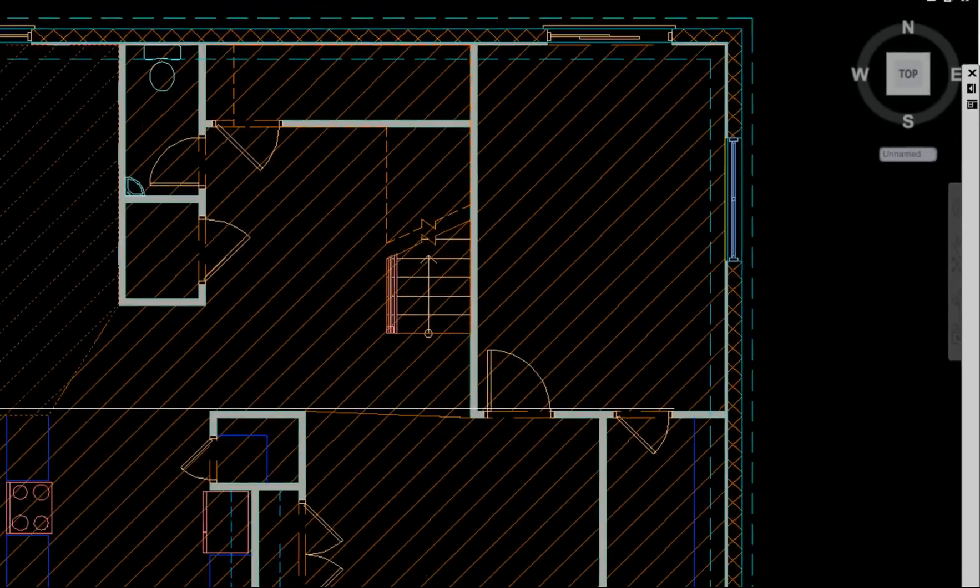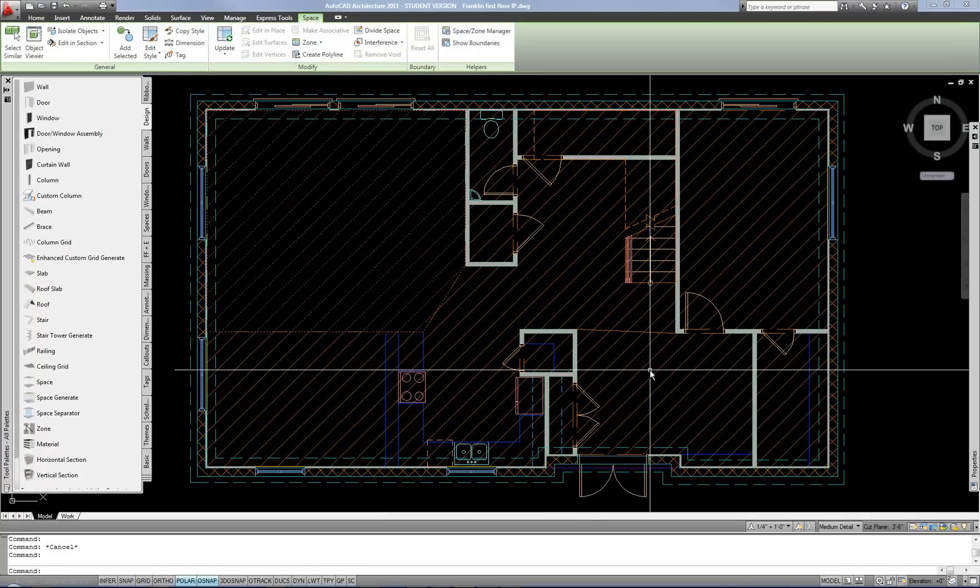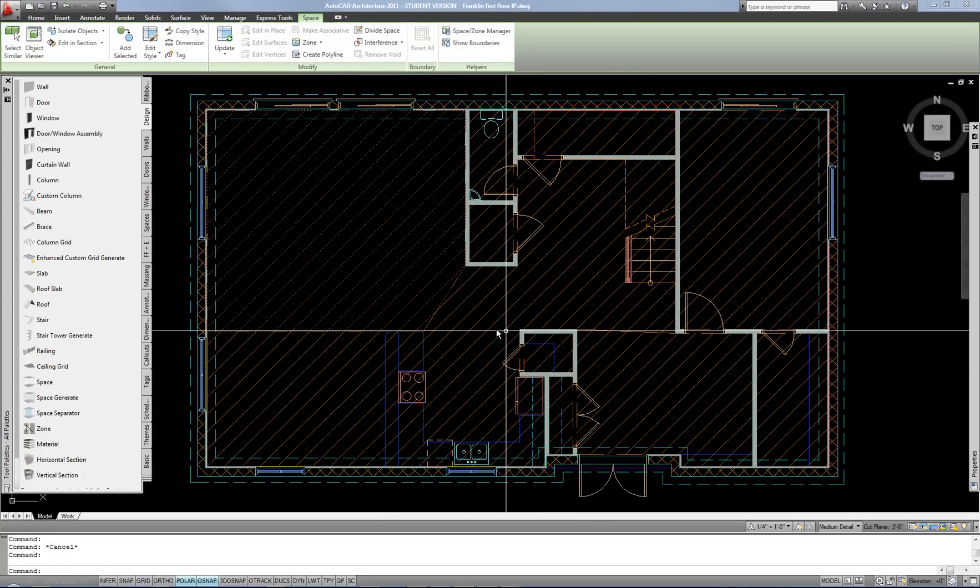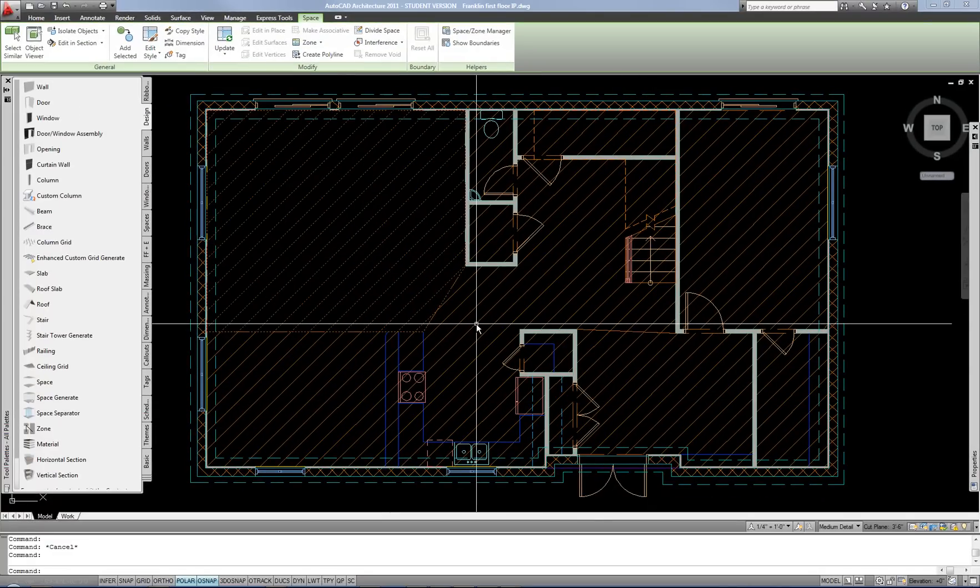That's basically it. What I like to do sometimes is go through and do all the numbers first and then go back and do the names or vice versa.